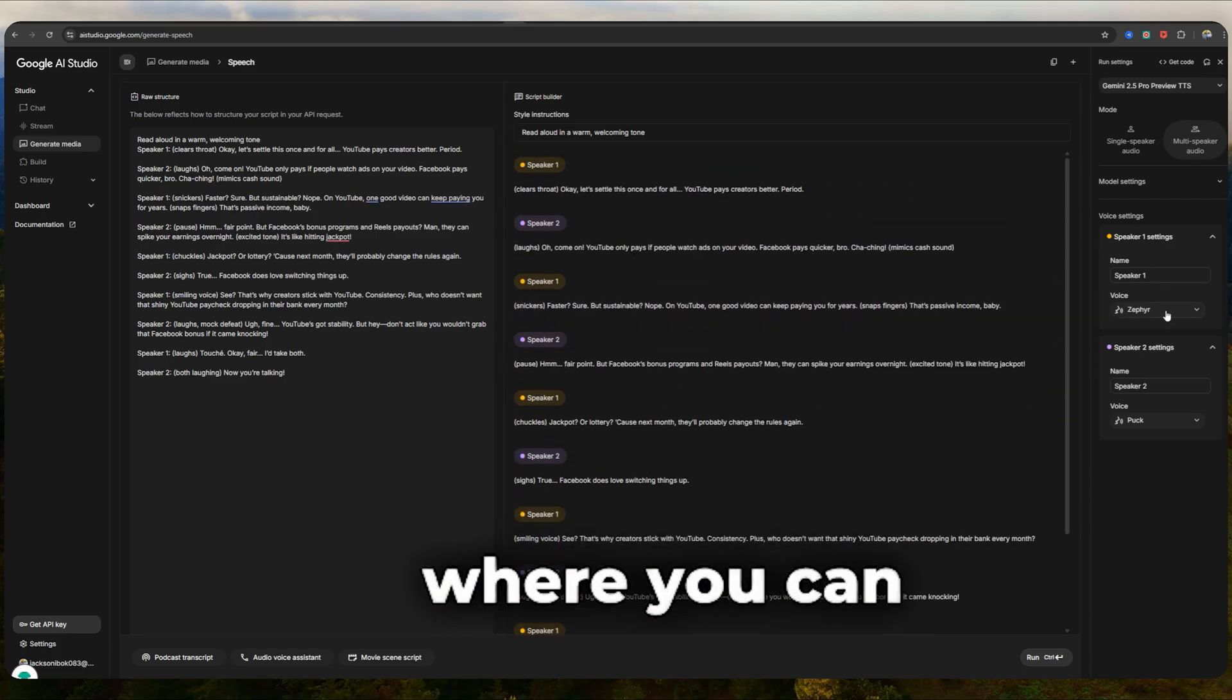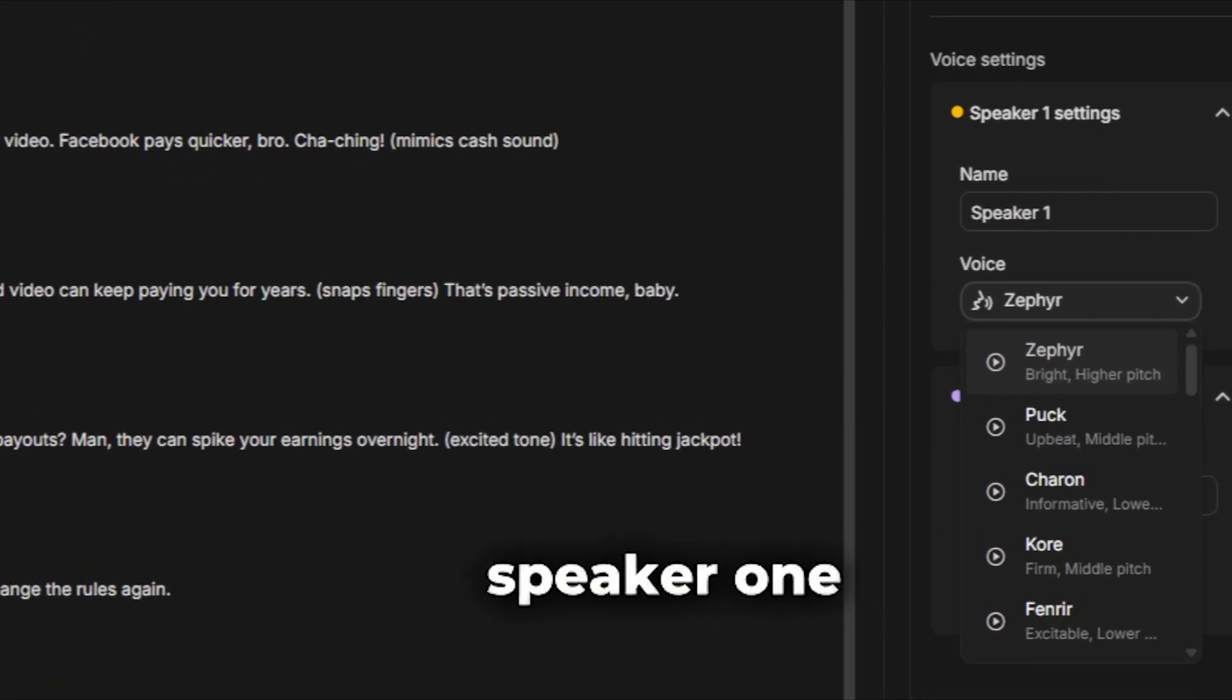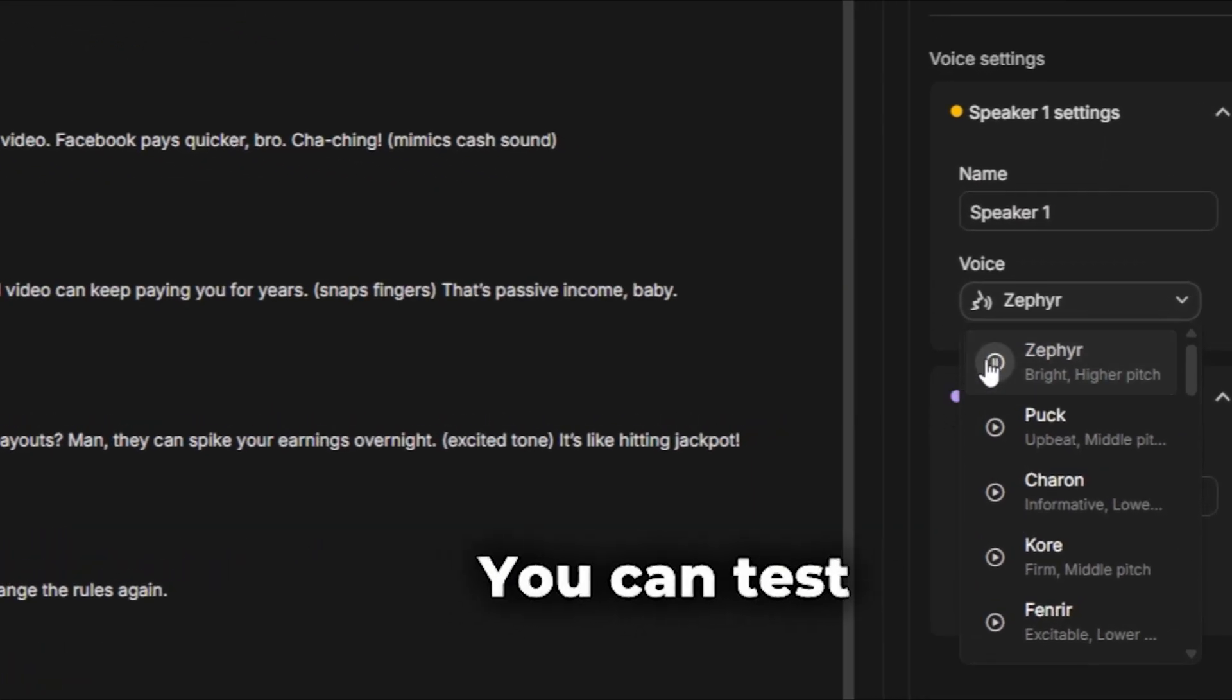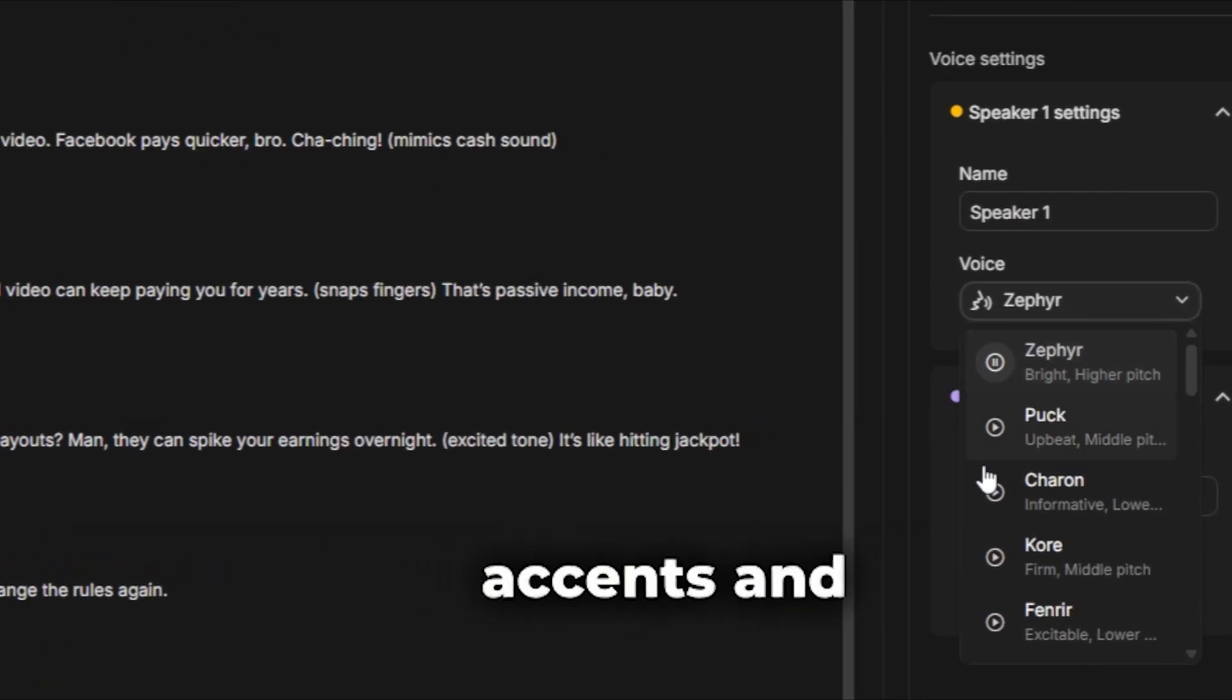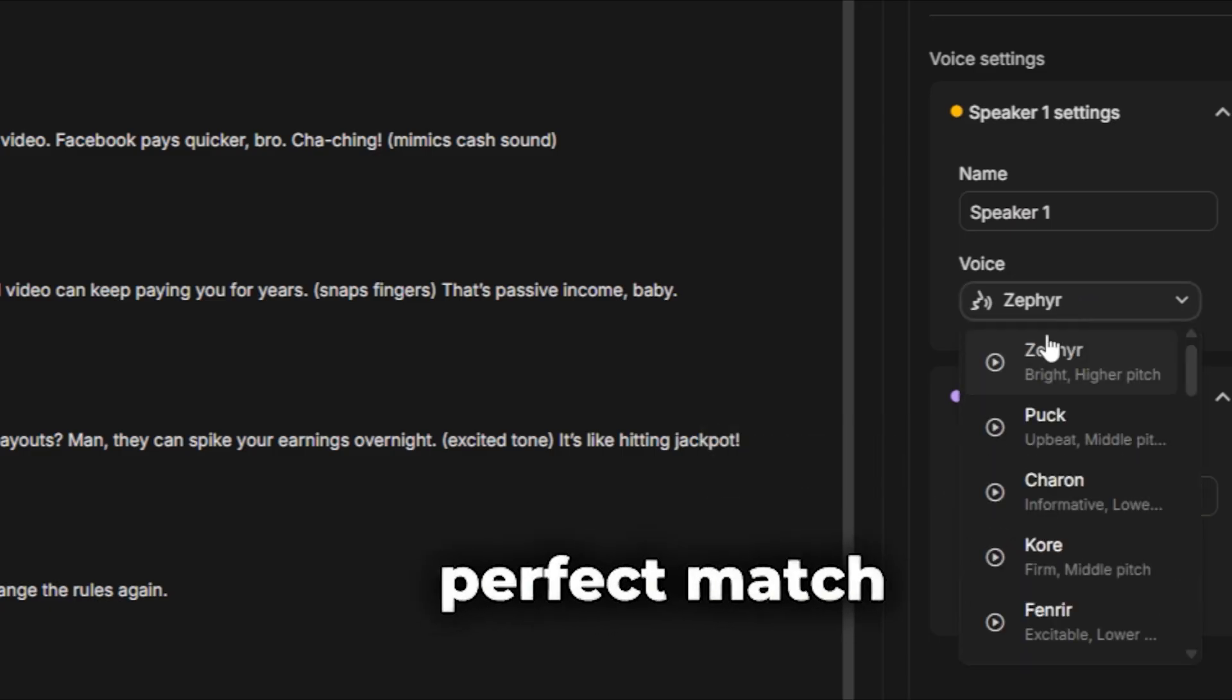Now here's where you can play around a bit. Change the voices on speaker one and speaker two to sound the way you want them to. You can test different tones, accents, and energies until you find the perfect match.